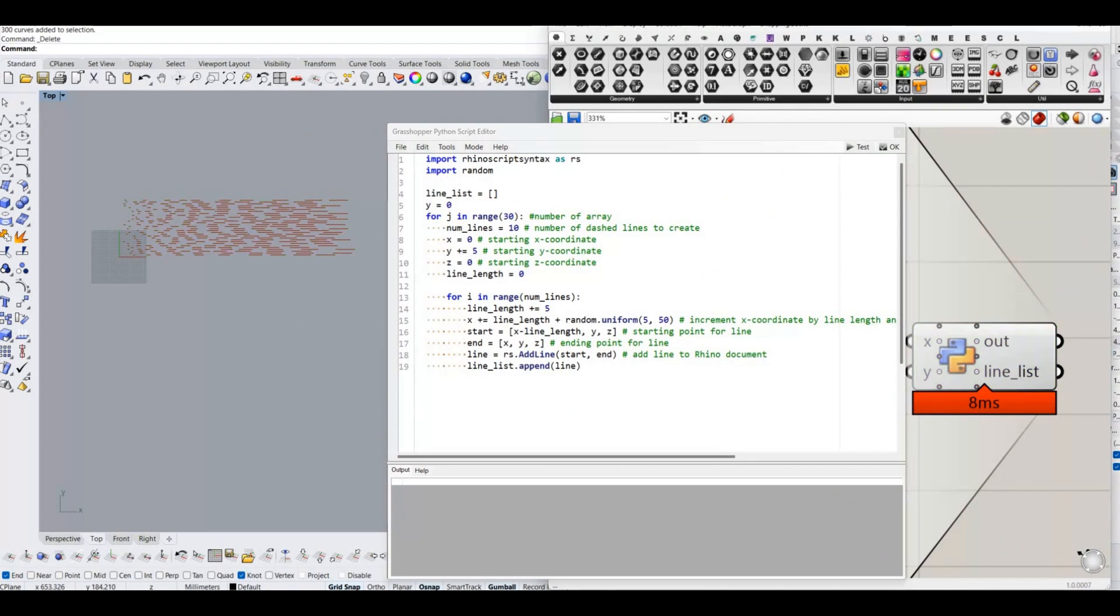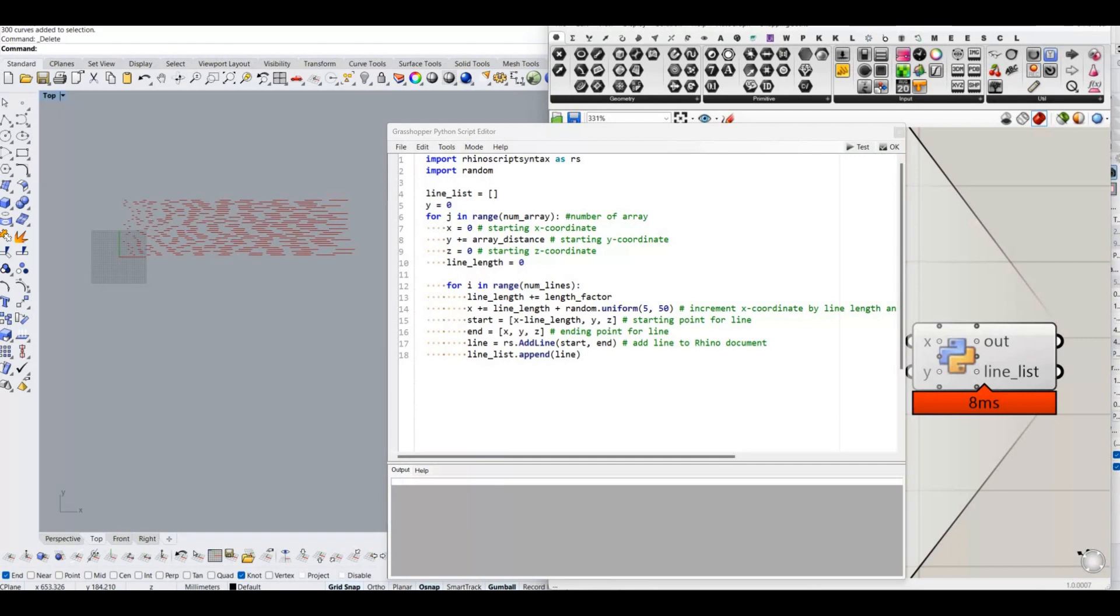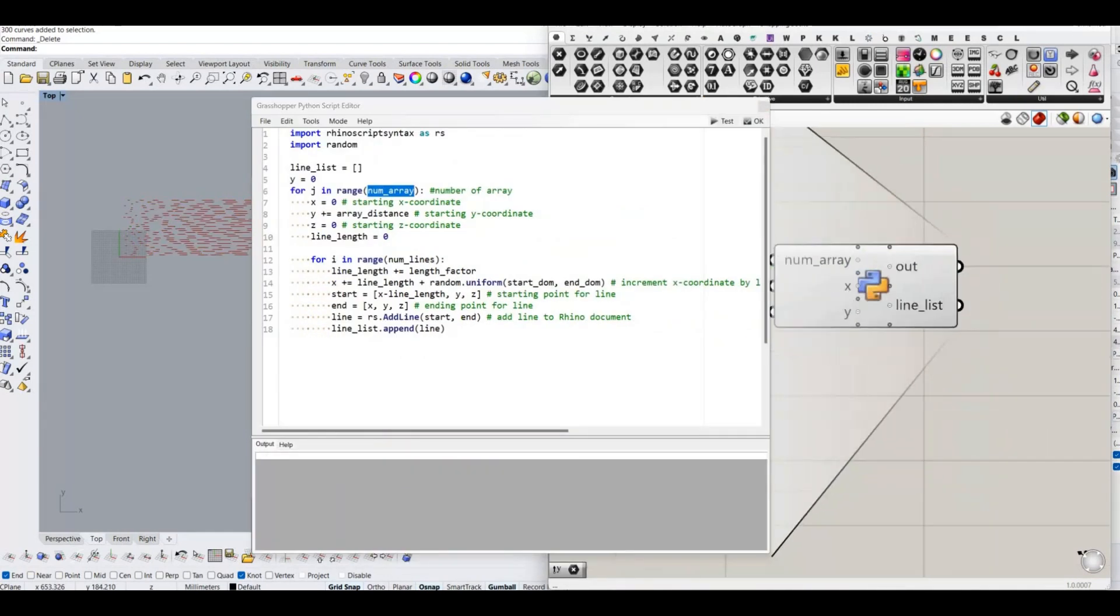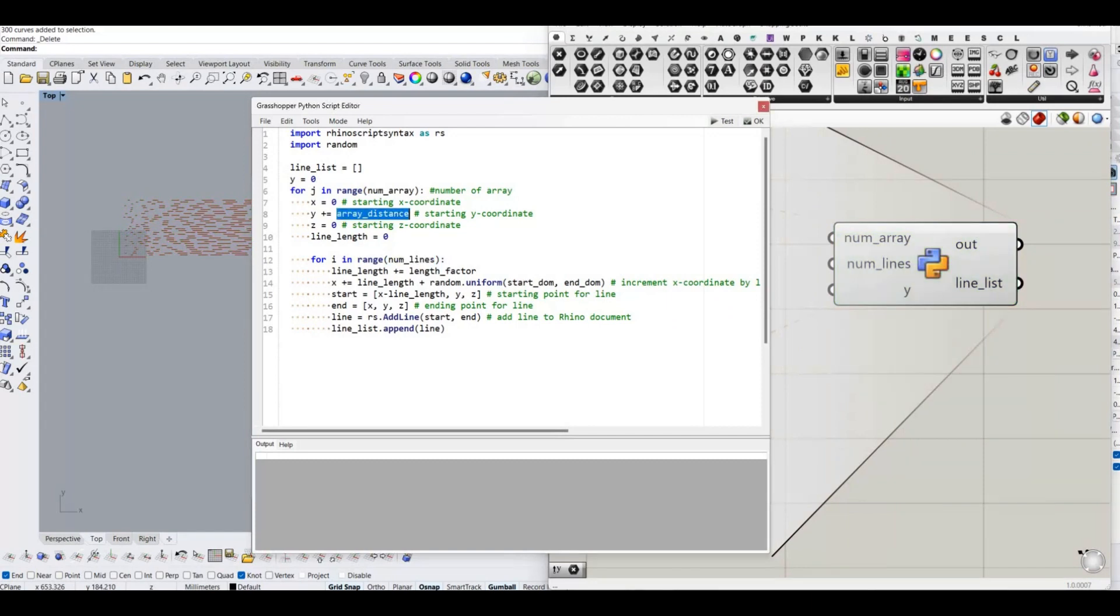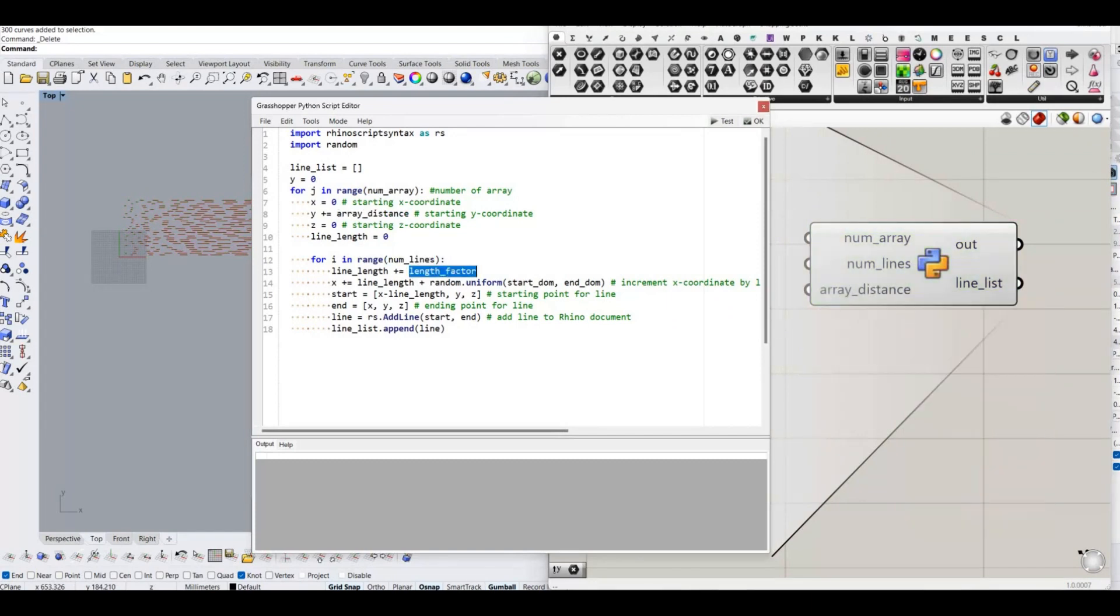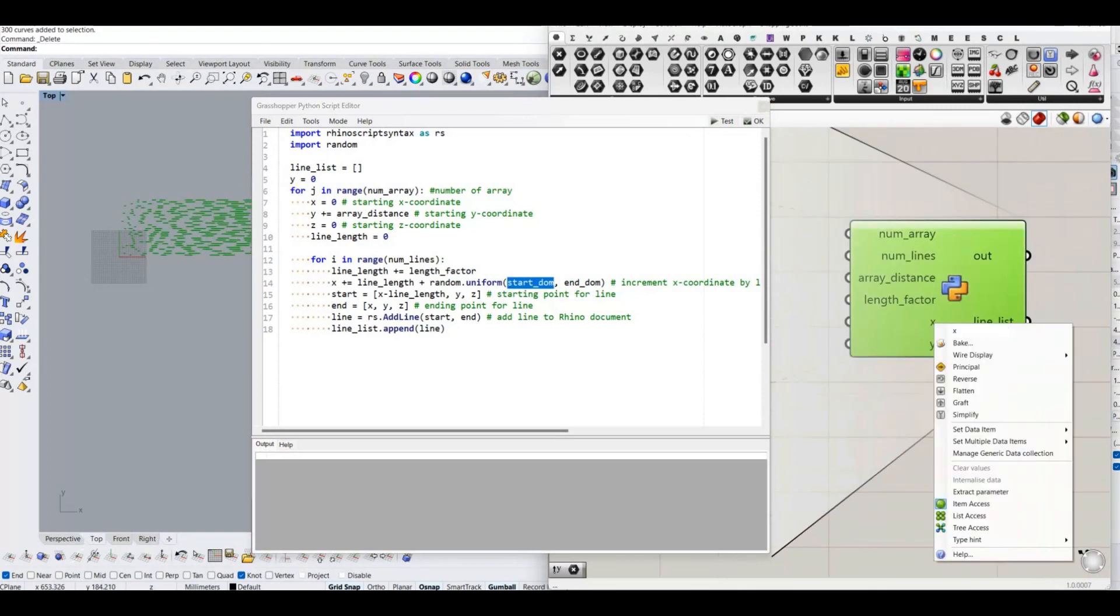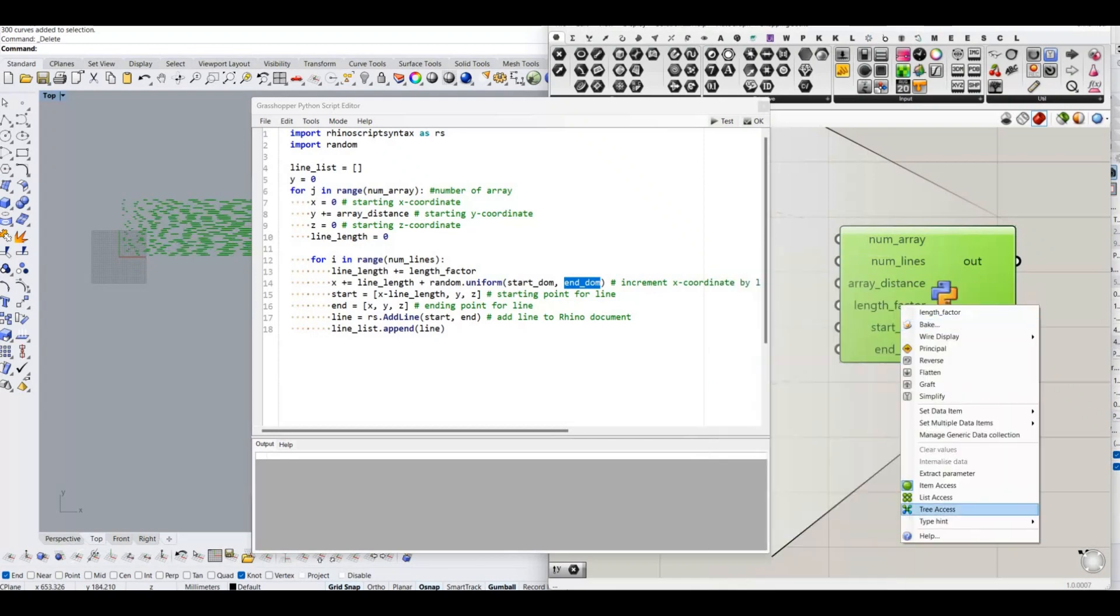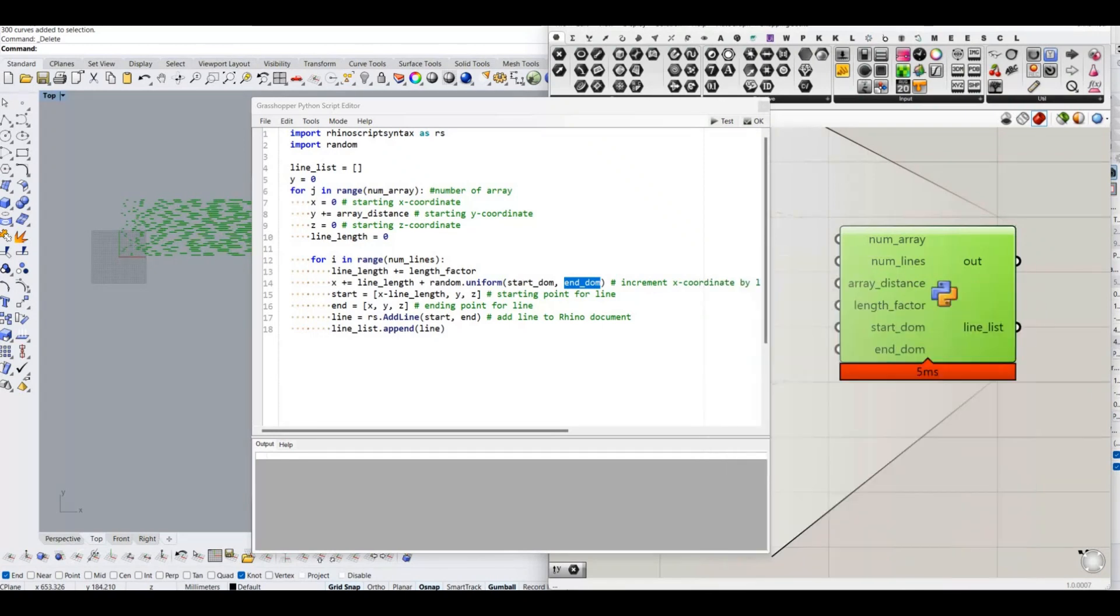For controlling the pattern, we have to change the hard-coded values to variables. Those variable will be the input of Grasshopper Python module. I created 6 variables. 1. Number underscore array, for the number of array. 2. Number underscore line, for the number of dashed lines. 3. Array underscore distance, for distance between array of dashed lines. 4. Length underscore factor, for length of dashed line. 5 and 6. Start underscore DOM and end underscore DOM, for starting and ending domain value of gap between dashed lines.